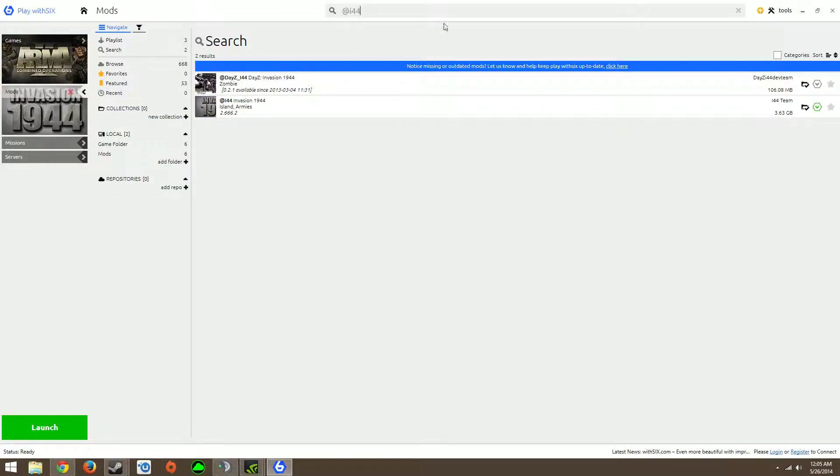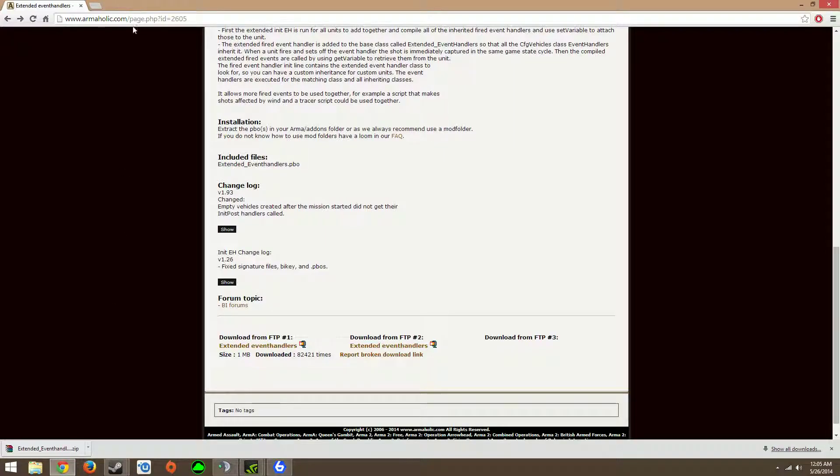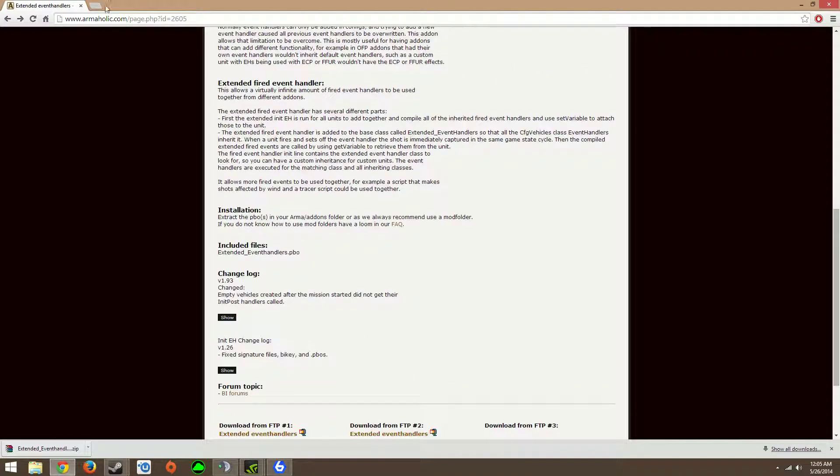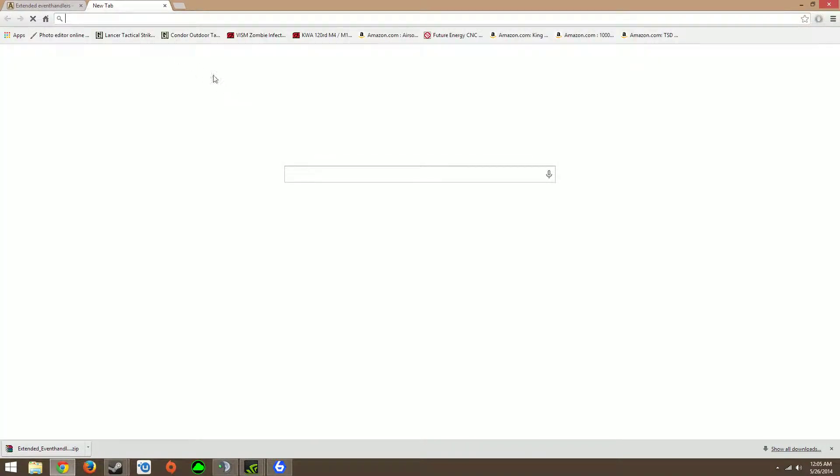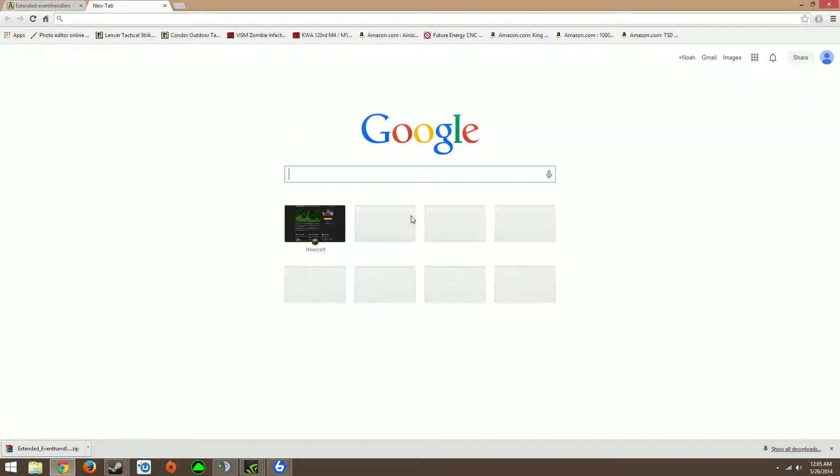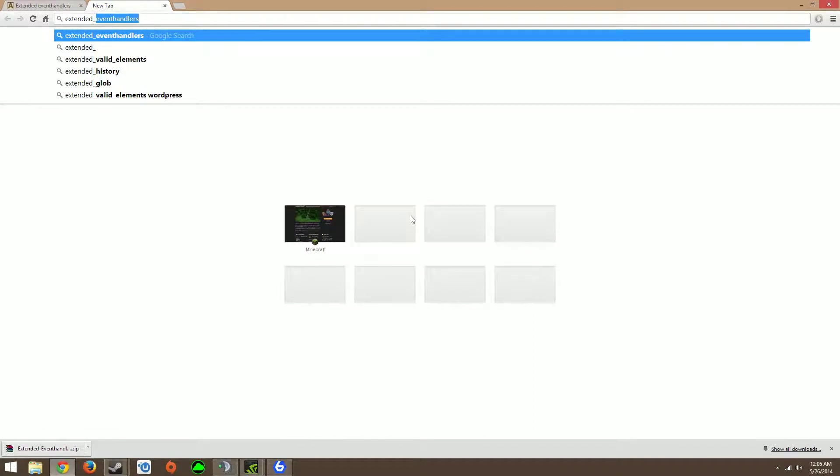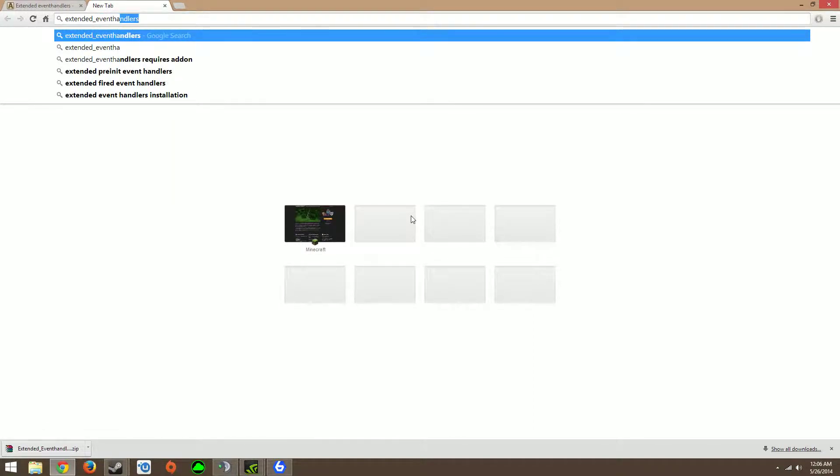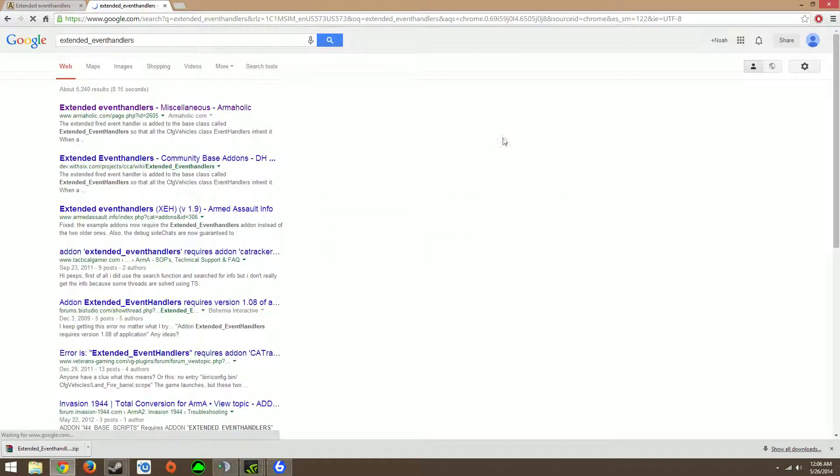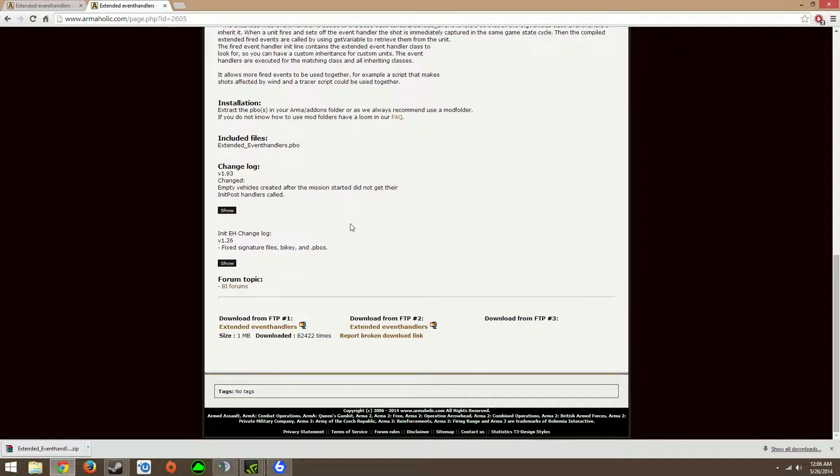Once that's done downloading, you're going to want to go on this, type in extended event handlers, click on this, the Armaholic, miscellaneous Armaholic, scroll down, click this.